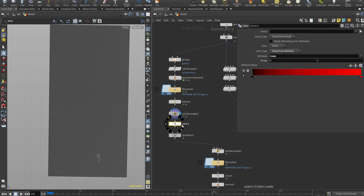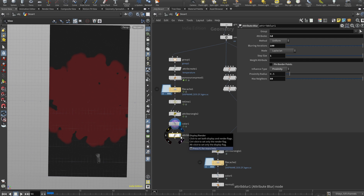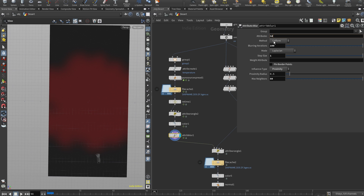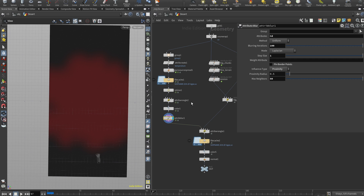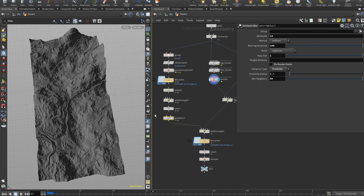This is our remapped temperature — it looks good, but I want a smoother result. I added an attribute blur with attribute set to color, blurring iterations 100, step size 1, pin border points unchecked, influence type set to proximity, and max number set to 50. That gives a nice blurry blob. Basically we've created a setup to interpolate between a plain grid state and a full terrain state, using the color data to blend between those two states.